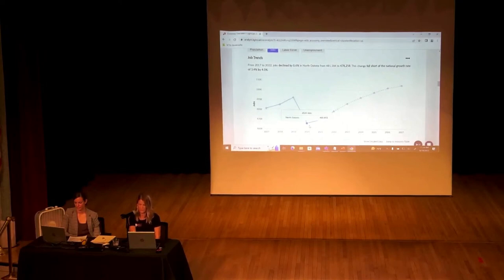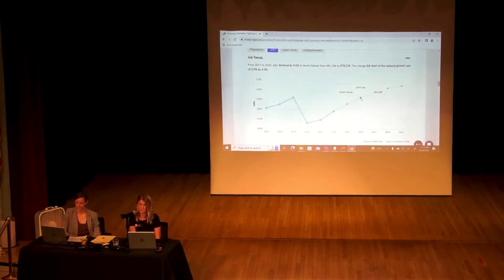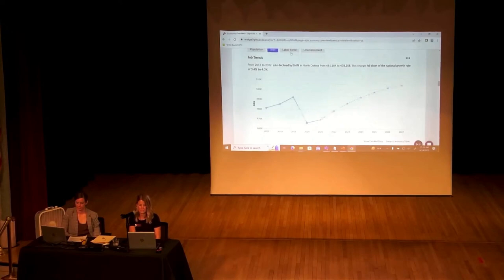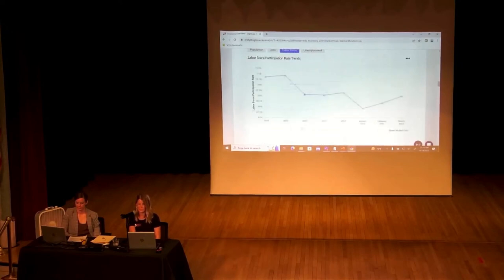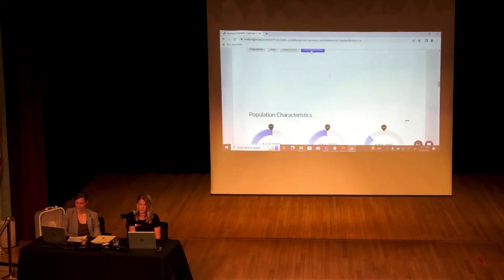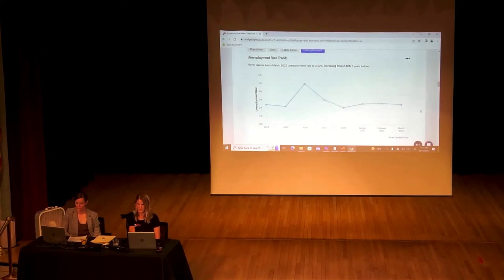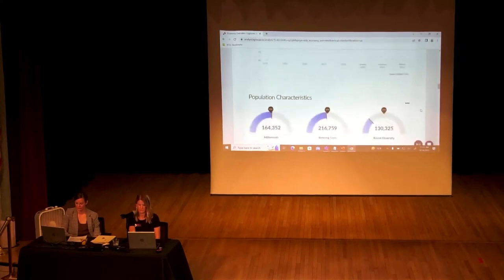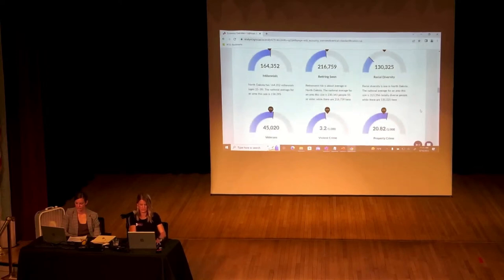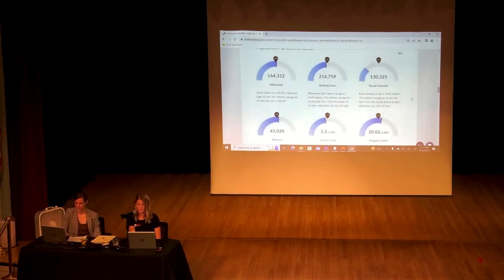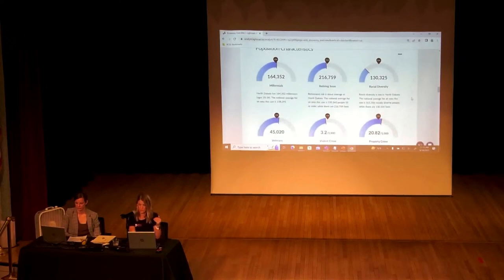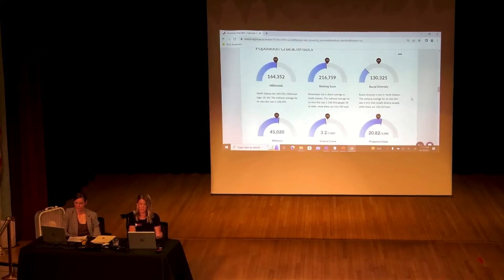Our jobs in North Dakota took quite a dip in 2020 — you'll see that across the board with any region. According to LightCast's data, we are going to reach pre-pandemic job levels in 2024 and then steadily increase. We can also track our labor force and unemployment rates over the last five years. These charts show where North Dakota sits in relation to the national average for millennials, those retiring soon, veterans, violent crime, property crime, and racial diversity.